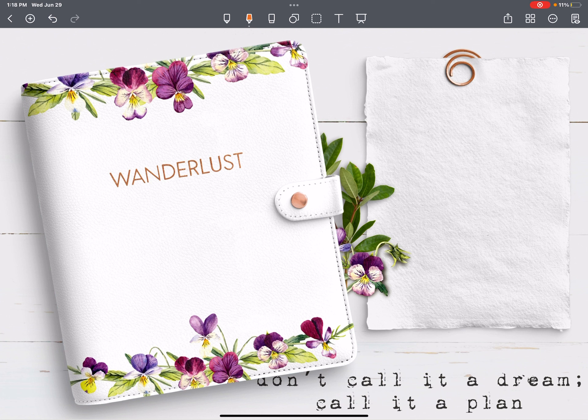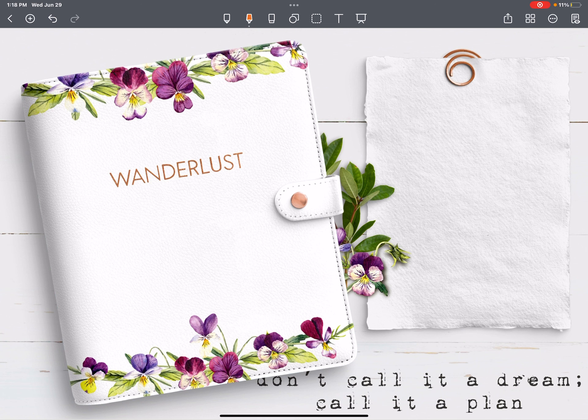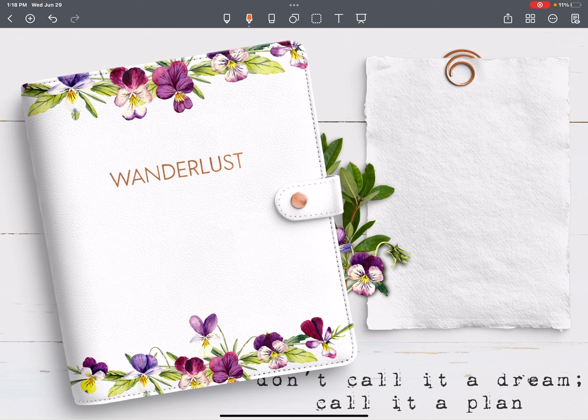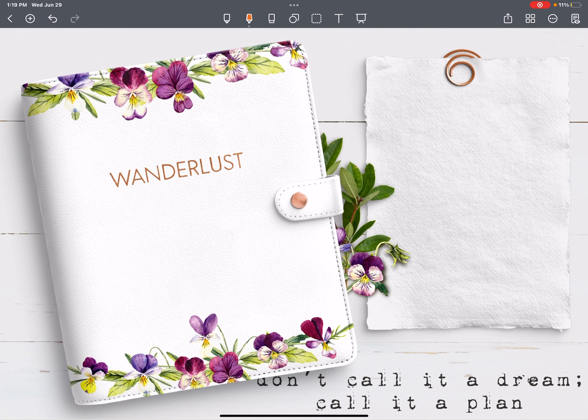These planners are created for GoodNotes users and for NoteShelf slash Notability users. So if you're interested, please purchase the correct one. I create them in a 4 by 3 ratio for iPad Pro 12.9. For NoteShelf Notability and for GoodNotes, they will work across the board on all iPads and in all PDF note-taking apps. However, there might be some wasted space along the edges because you can't create for every single iPad and every single note-taking app that is out there.